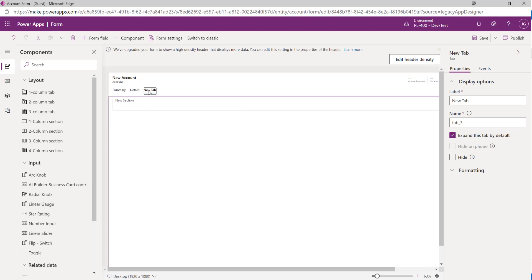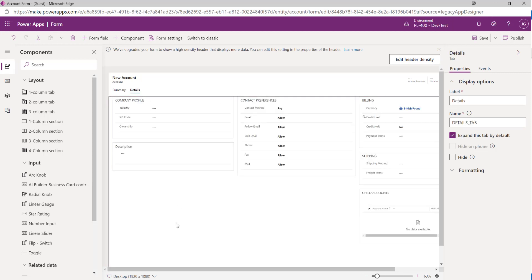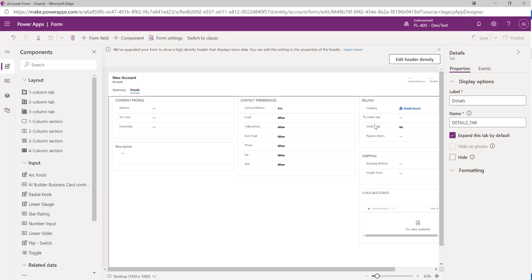From a developer's standpoint, if we were working with JavaScript form functions, at the time of recording we can't do this within the new form experience. We'd have to click Switch to Classic at the top, which takes us to the classic experience where we can do that — we'll cover that in a future video. For now I'm just going to click Save.